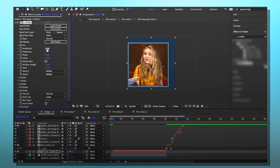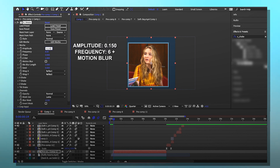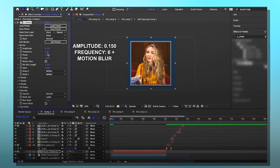The thing is, I don't have specific settings, so I made a preset — I don't know if it works for specific After Effects versions or even if it works at all, so you'll have to test that out. The amplitude I use is 0.150 and the frequency I use is six, then I leave the rest alone but click motion blur.